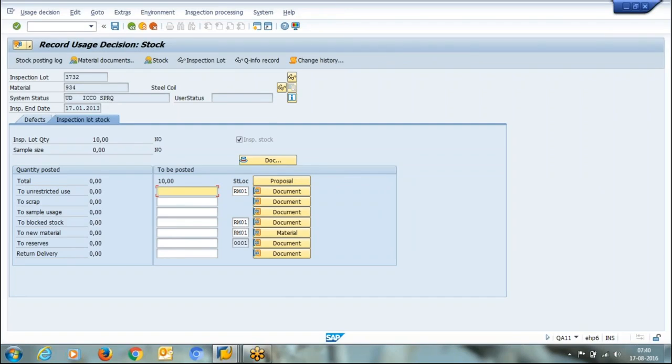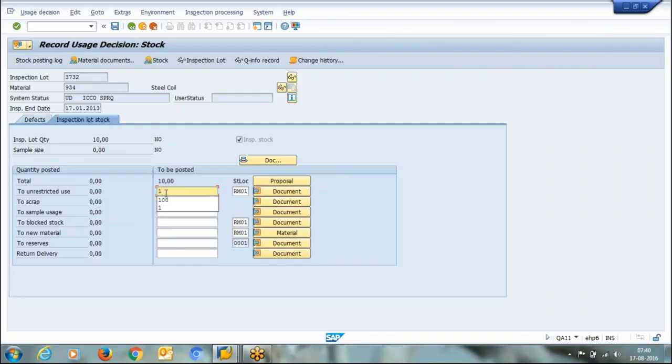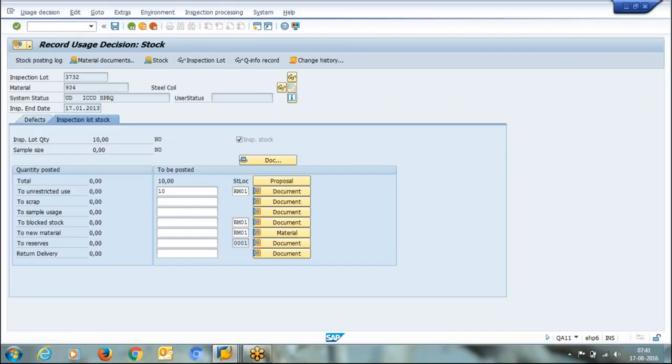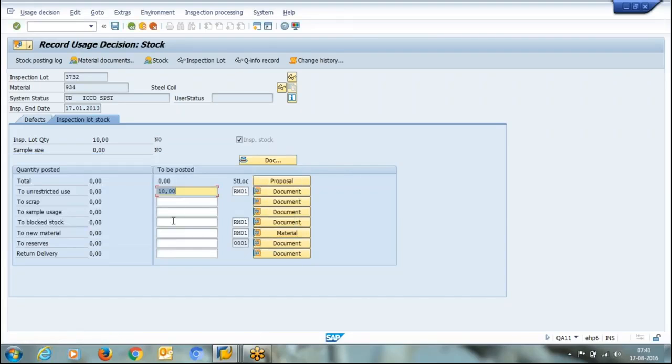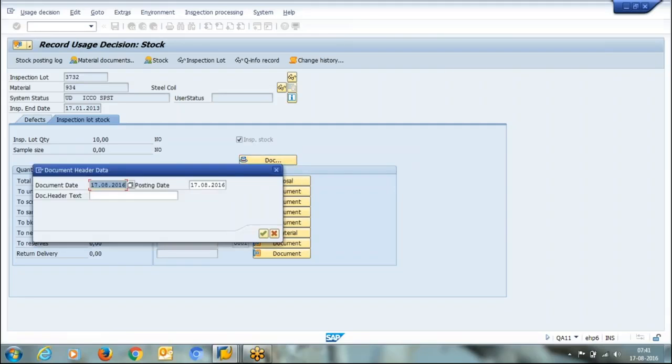As I accepted the material, it is asking me how much quantity you accepted. This is the total quantity 10 to unrestricted use. So I want to move the complete good quantity. Here I can change the posting date and document date.